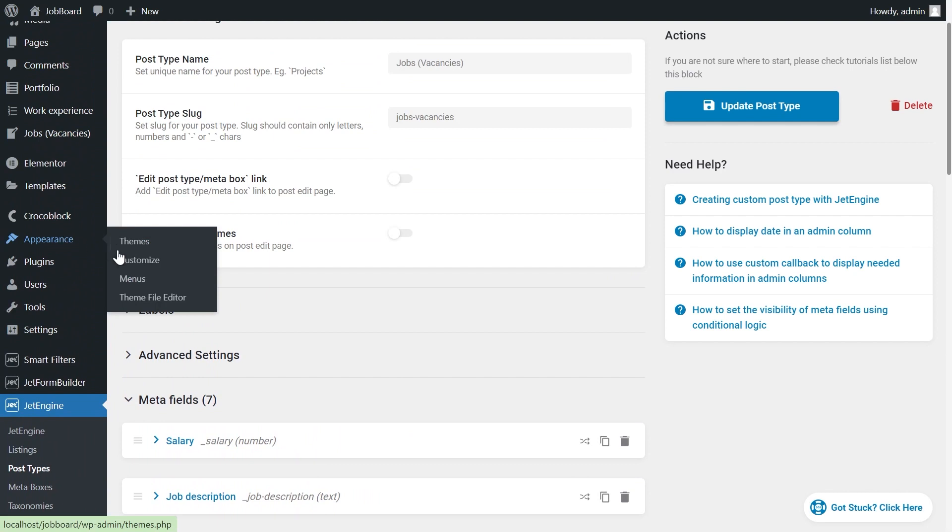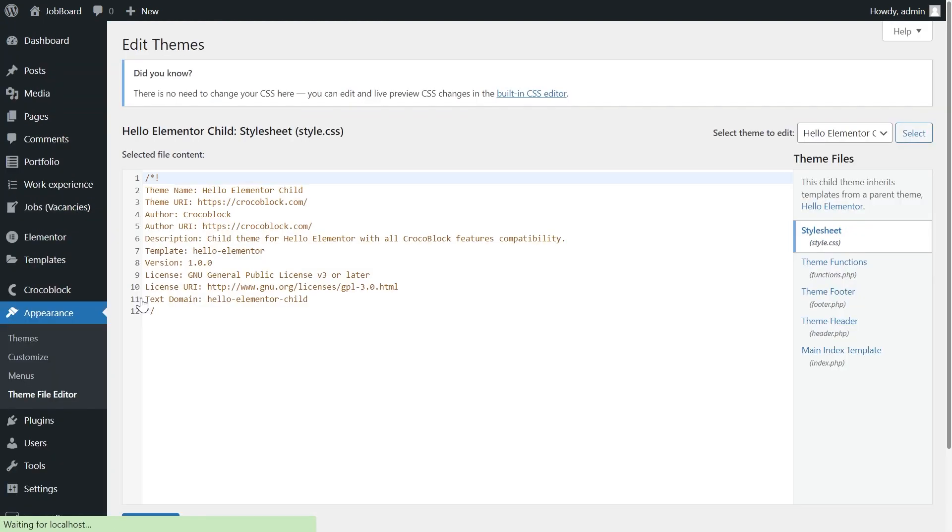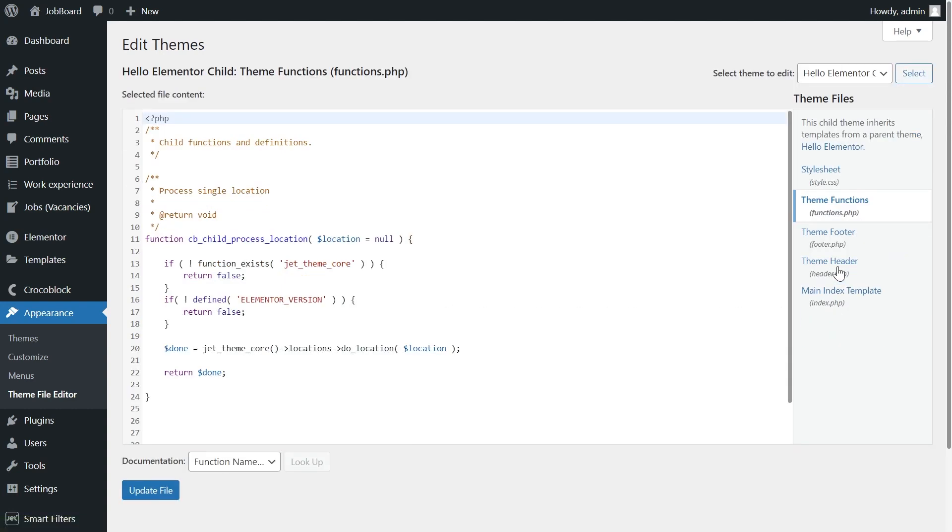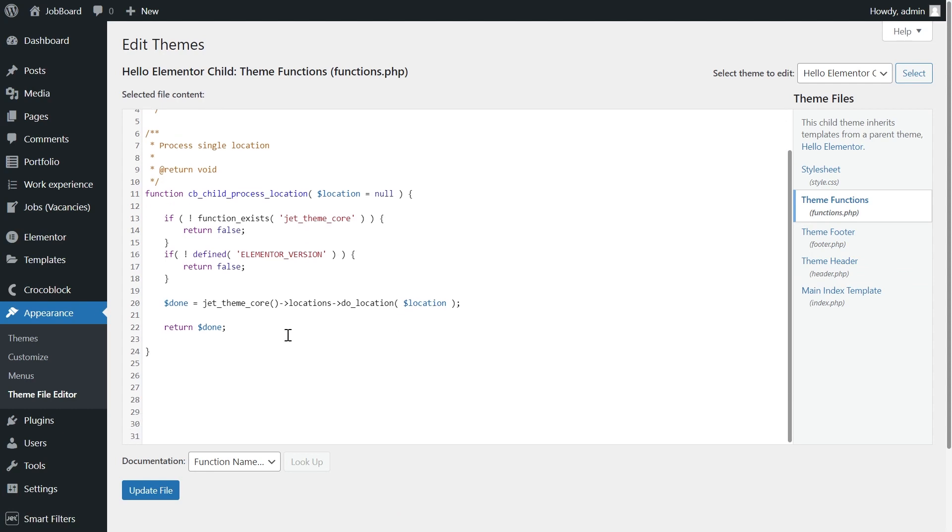Then we need to navigate to the appearance theme file editor tab to define the meta field. Choose functions PHP here on the right. Add a row with the following code at the end of the file. I will leave it in the description to the video.